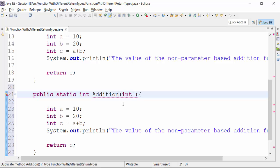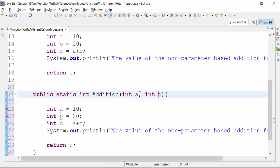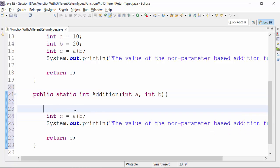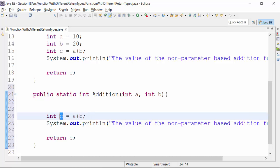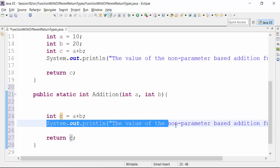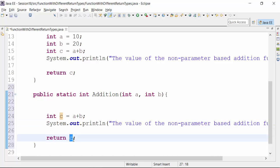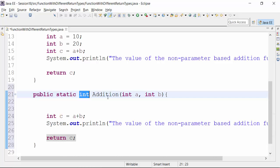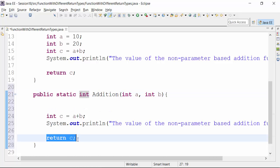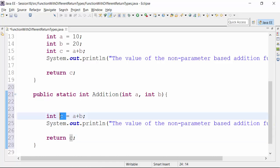Now let's say I print out this particular value and return the variable C, because of the fact that it is an integer return type addition function. The final value should be of integer type, and that is why I have called variable C — because this is the final value, which is nothing but the addition of A and B, and this final value is of integer data type.